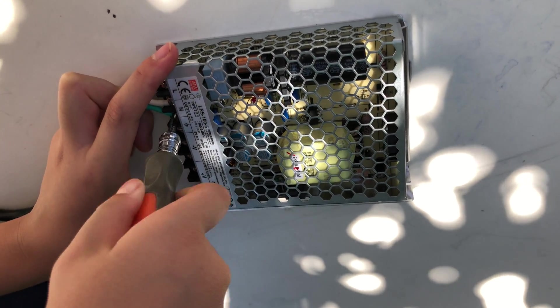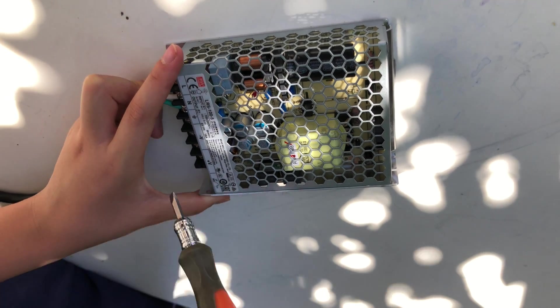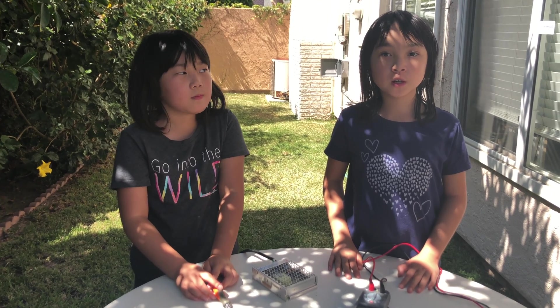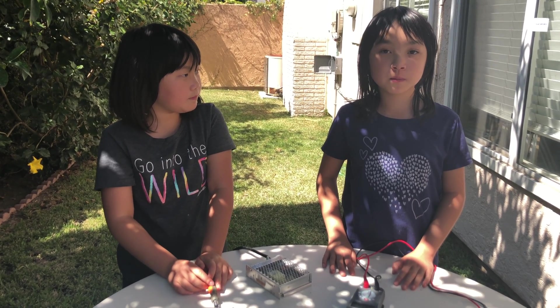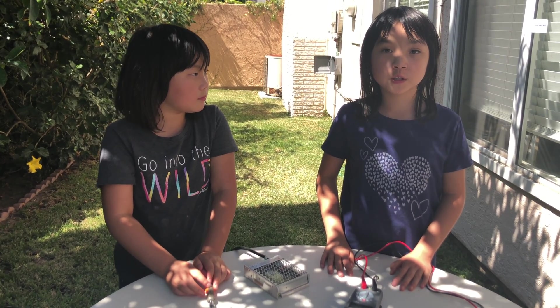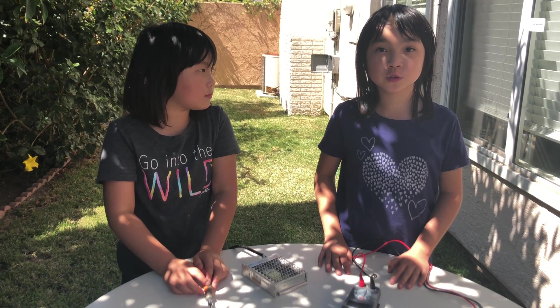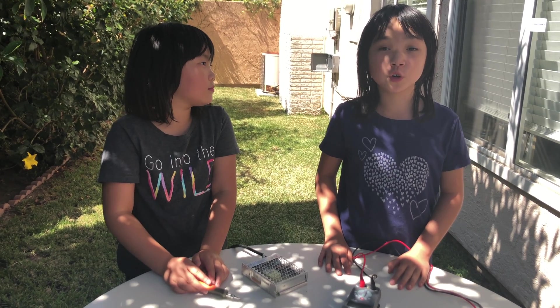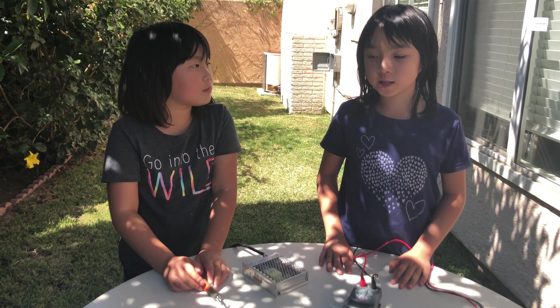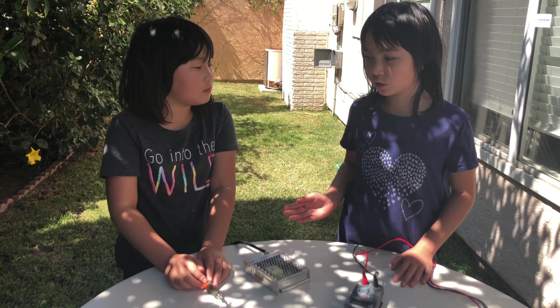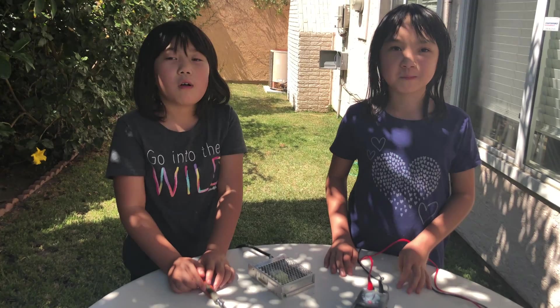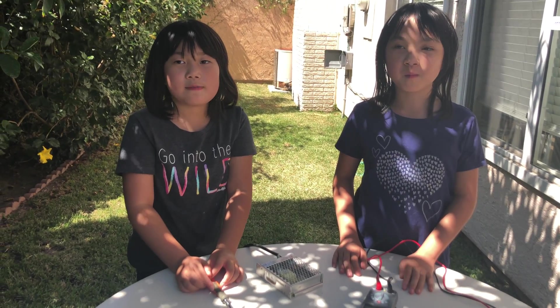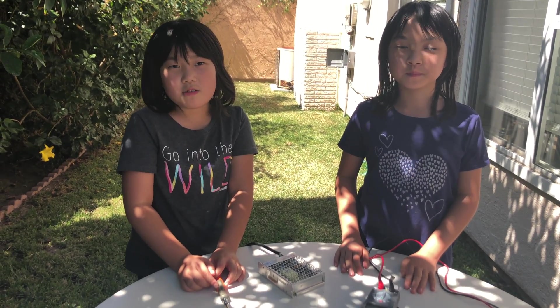If you are a kid like us, then you need to be with adult supervision or you might die because of the electrical thing. Always make safety the first priority.